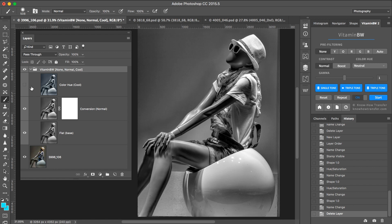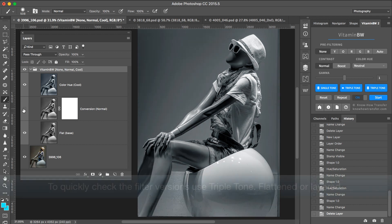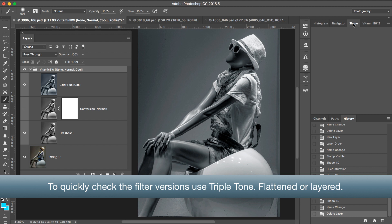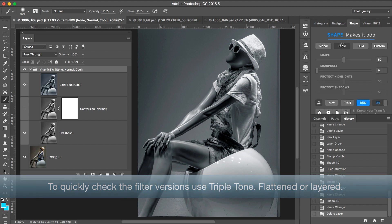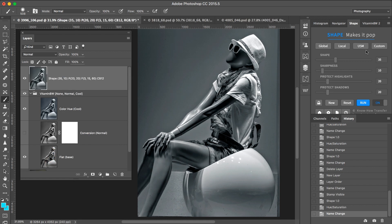As I want to use the Shape contrast enhancement, I deactivate this layer and switch to Shape. To start, I tried the local preset first: 35 of shape, 10 of sharpness, and 20 and 20 to protect highlights and shadows.